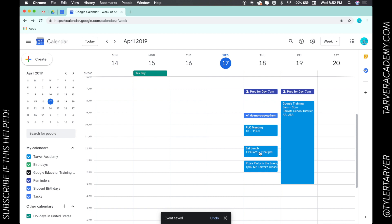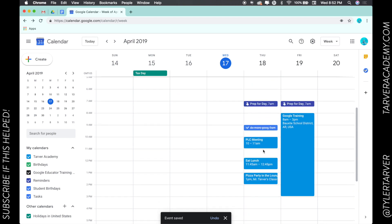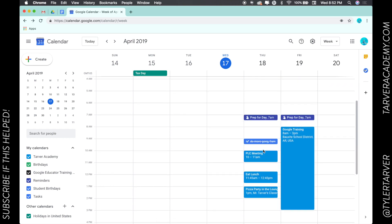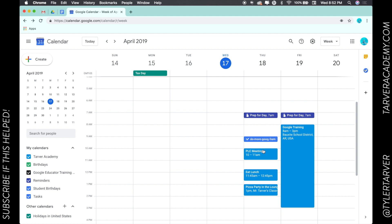Everyone on that list has now been emailed the details of this and they can choose to accept or not accept that invitation. And that is it. Go schedule some meetings with your team.